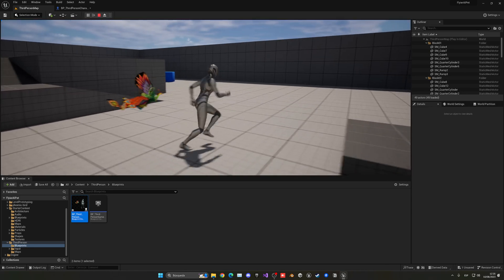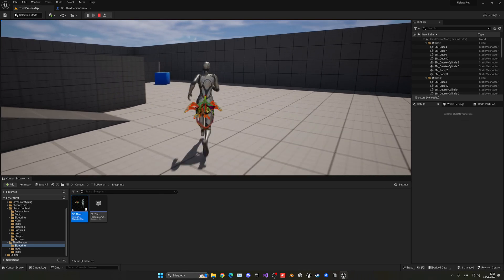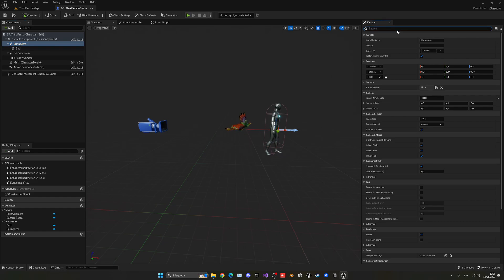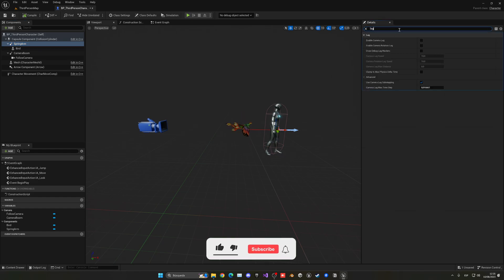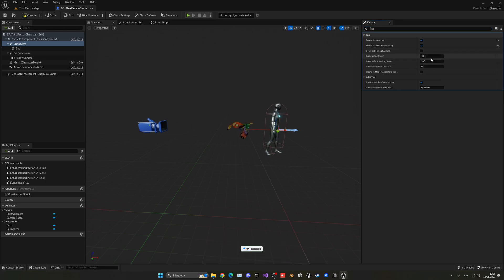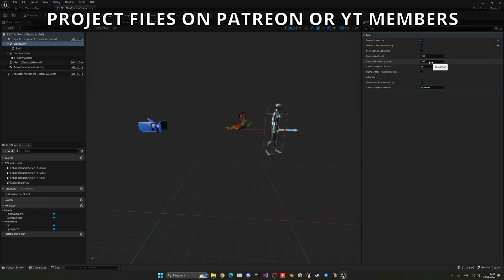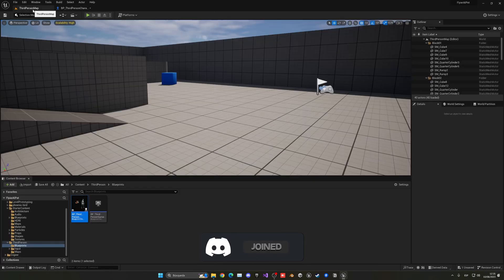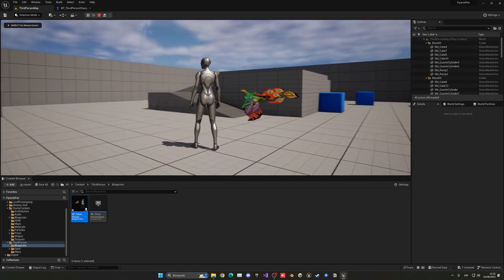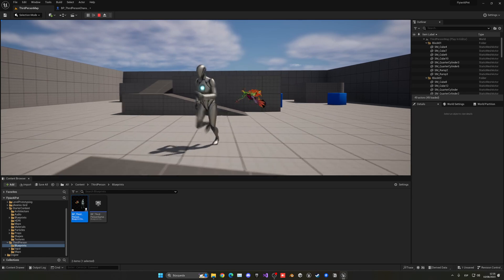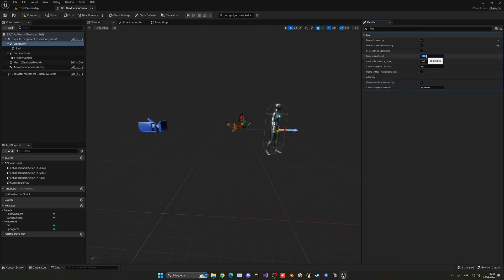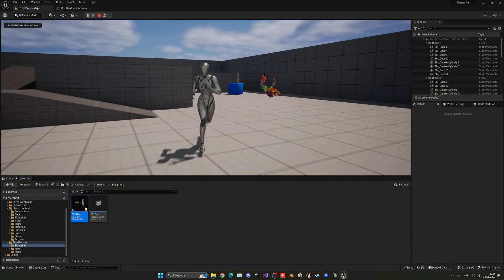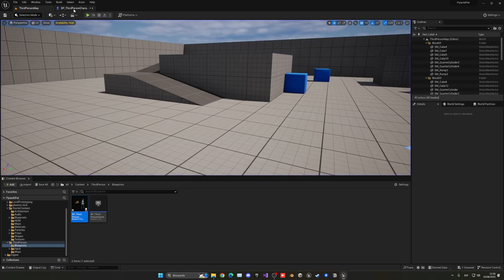Now let's add the smoothness using lerp interpolation so it will look like it's actually flying. Go into the spring arm, search for 'lag', and enable Camera Lag and Camera Rotation Lag. These two values will make the movement more smoothed out — it will take some time to travel from one point to another. If we lower the value to something like 3, it takes much more time for the flyer to reach and then smoothly return.